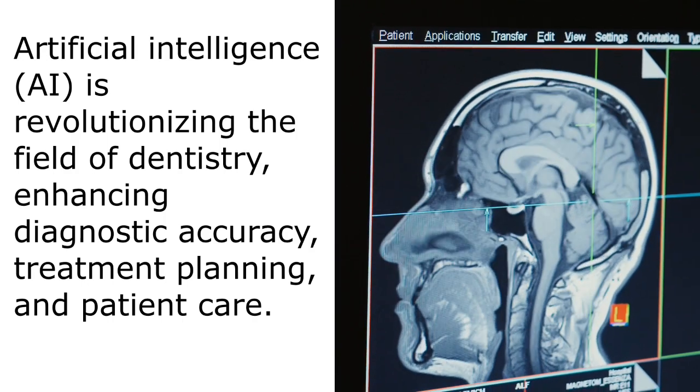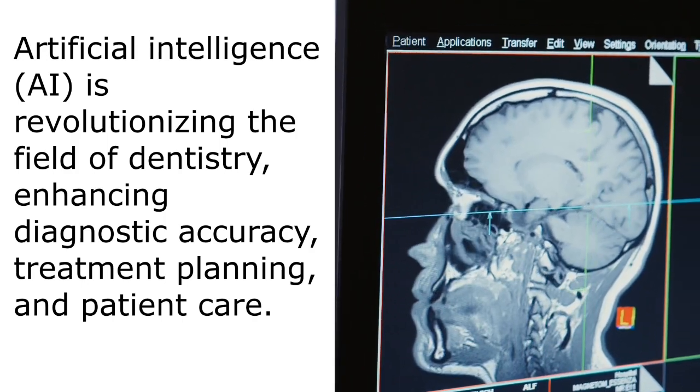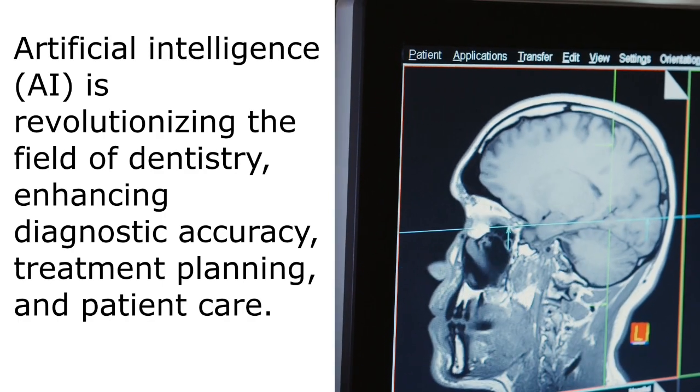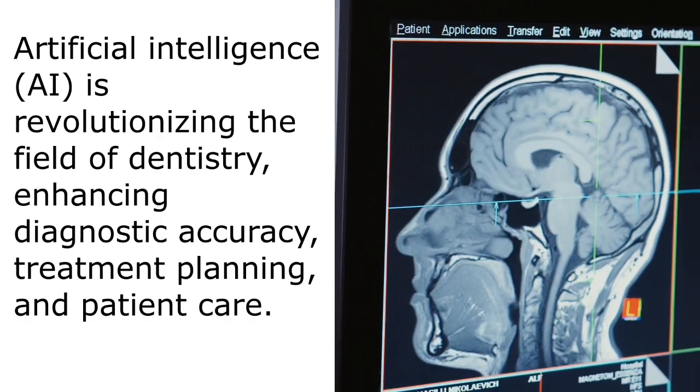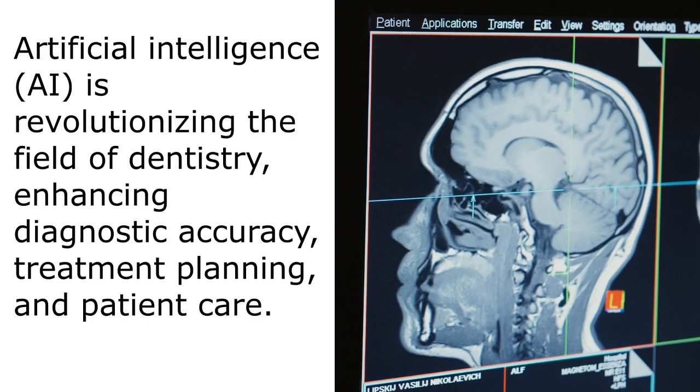Artificial intelligence is revolutionizing the field of dentistry, enhancing diagnostic accuracy, treatment planning and patient care.